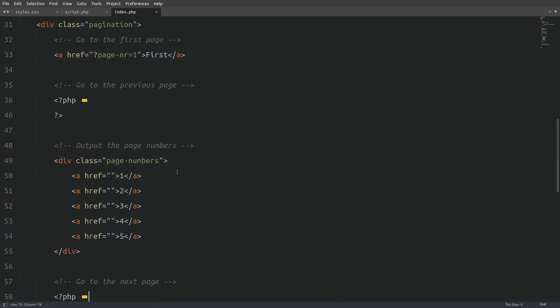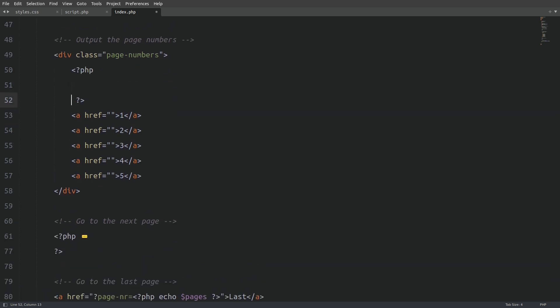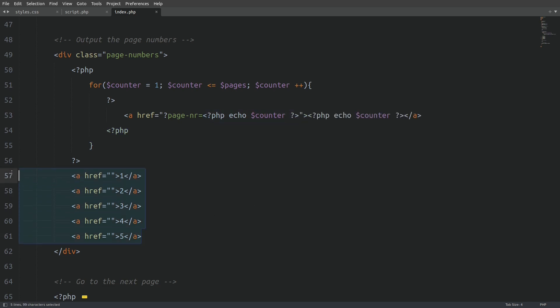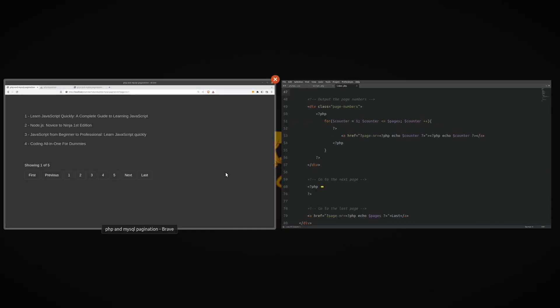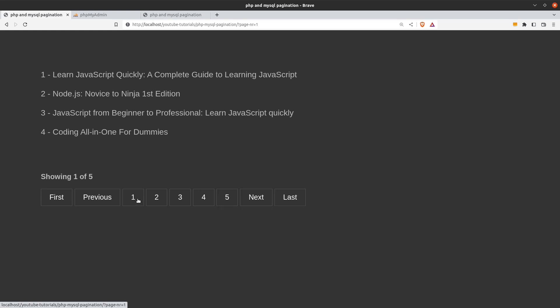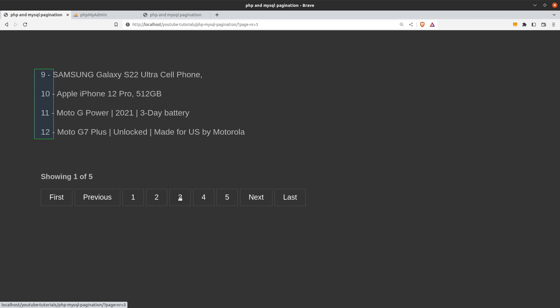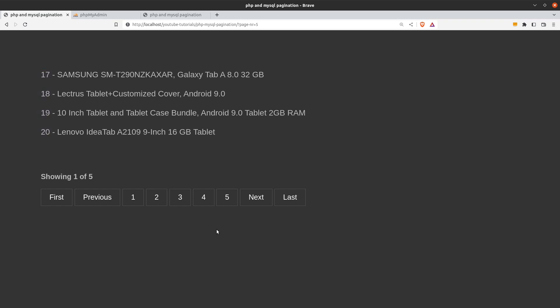Now let's code the page numbers. I will open PHP tags and create a for loop: counter starts at 1, runs while counter is less than or equal to the total pages, incrementing by 1. In each iteration I display a link with ?page_number equal to the counter and display the counter as the link text. I remove the hard-coded links. After reloading, clicking page 2 shows results 5 to 8, and pages 3, 4, and 5 all work correctly.